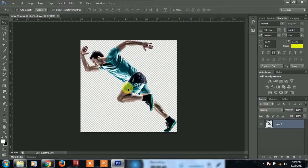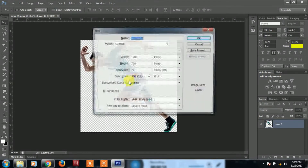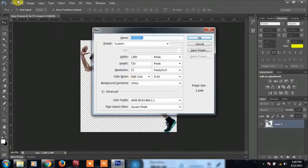In this tutorial, if we click on the new document, we will open the new document.